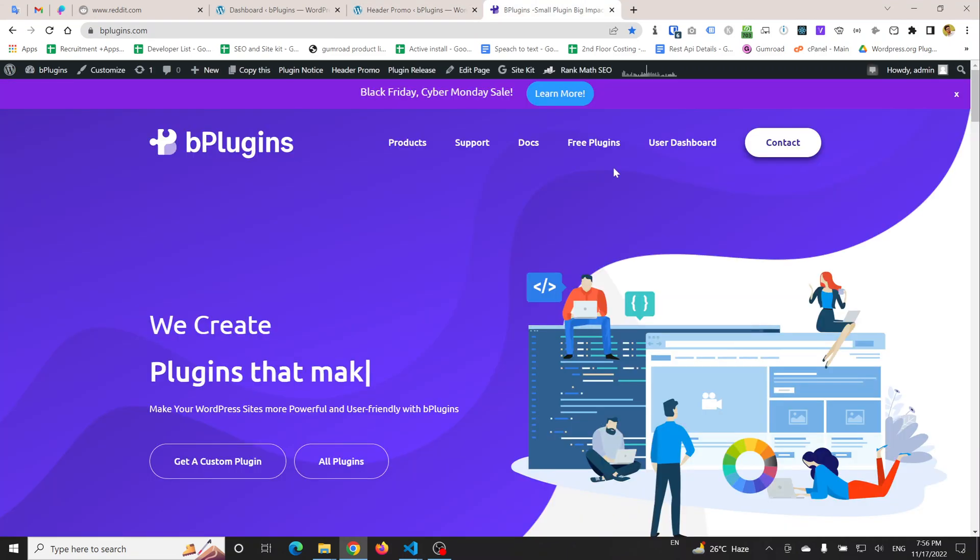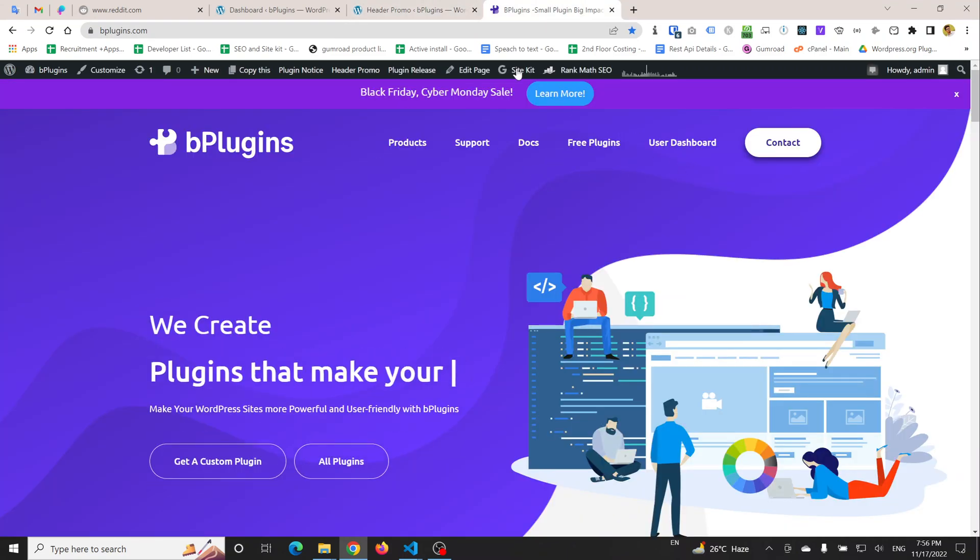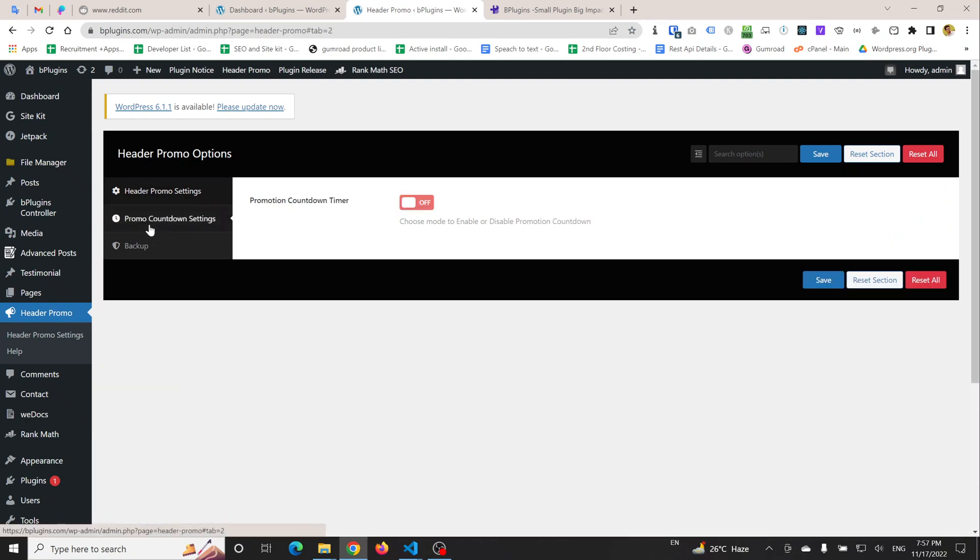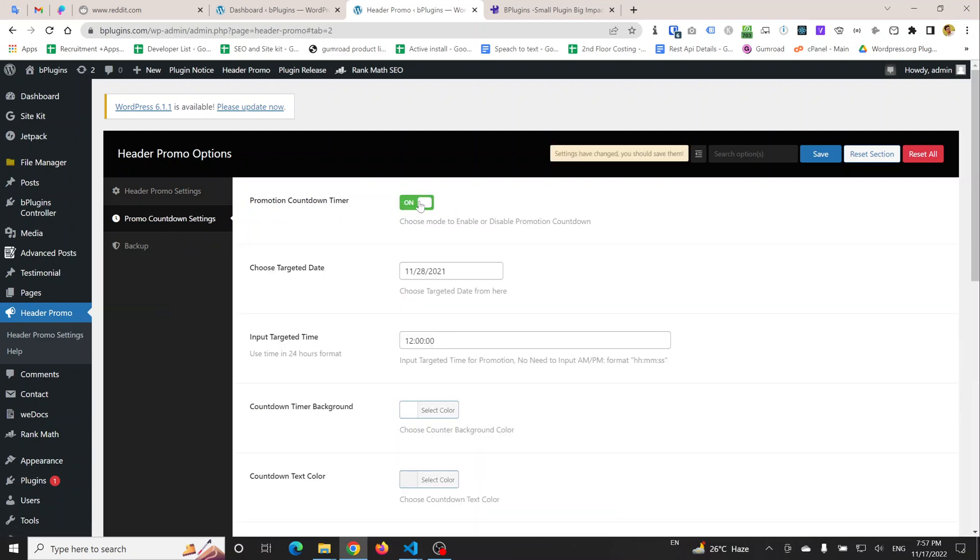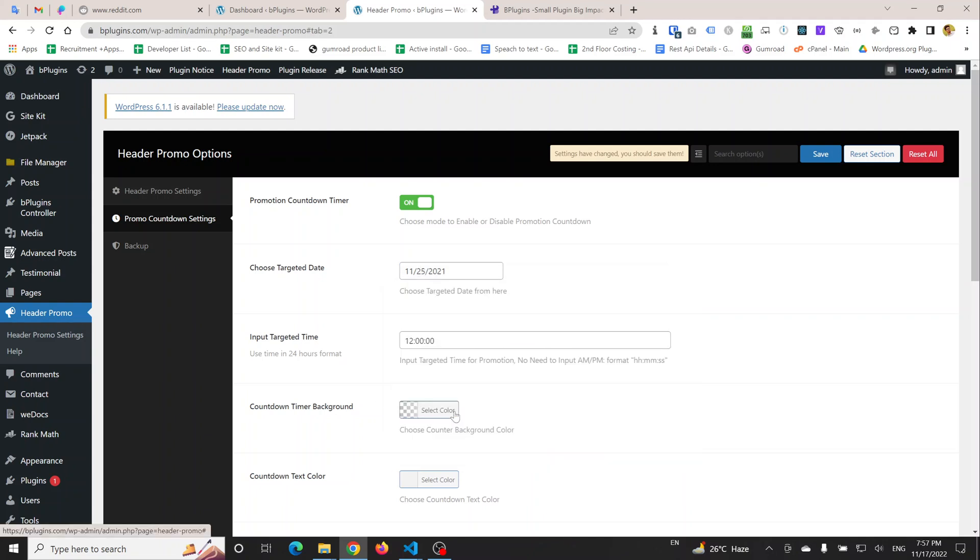If we want to show a countdown, we can do it simply by going to Promo Countdown Setting. You can turn it on and select a date from which the campaign will be live. I am going to select November 25, 2002.